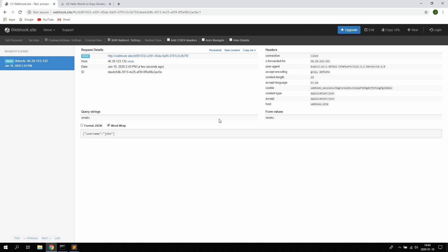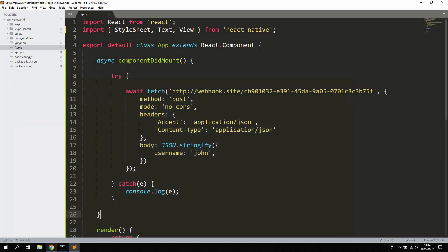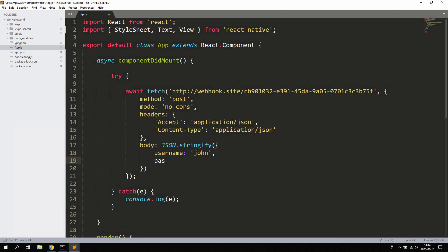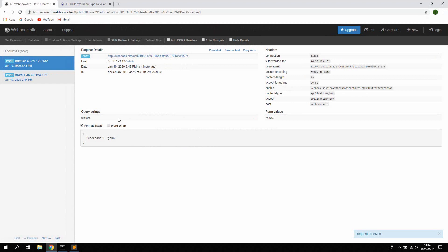More importantly, you can uncheck the word wrap here and check format json. We can see the data we're sending to the API.